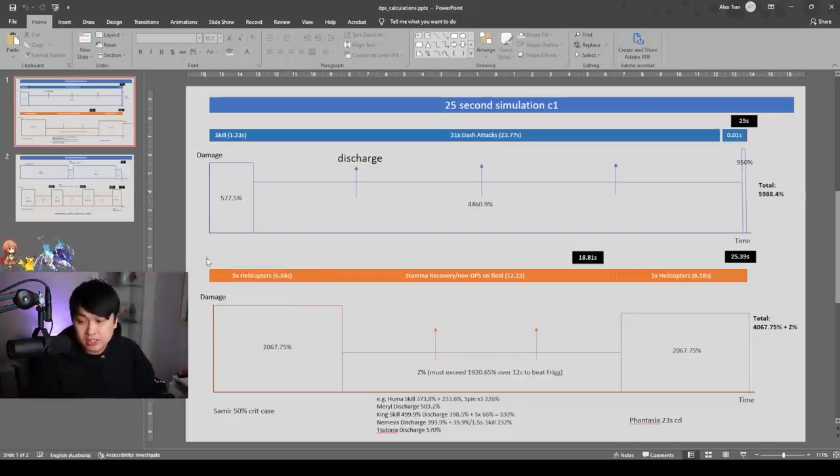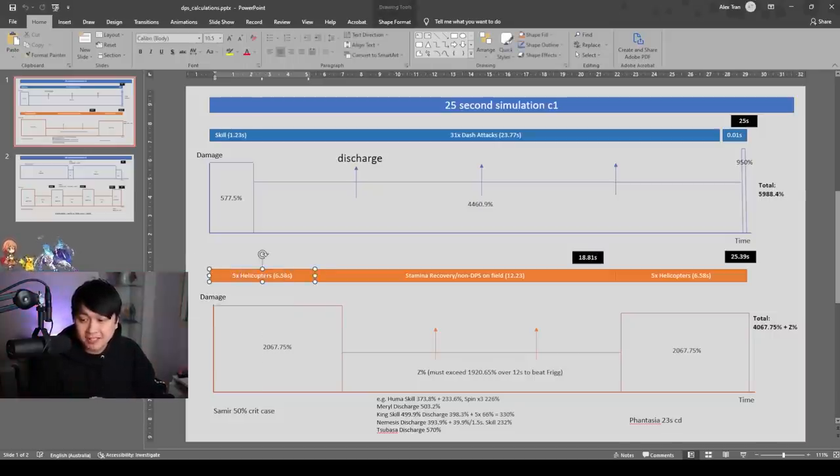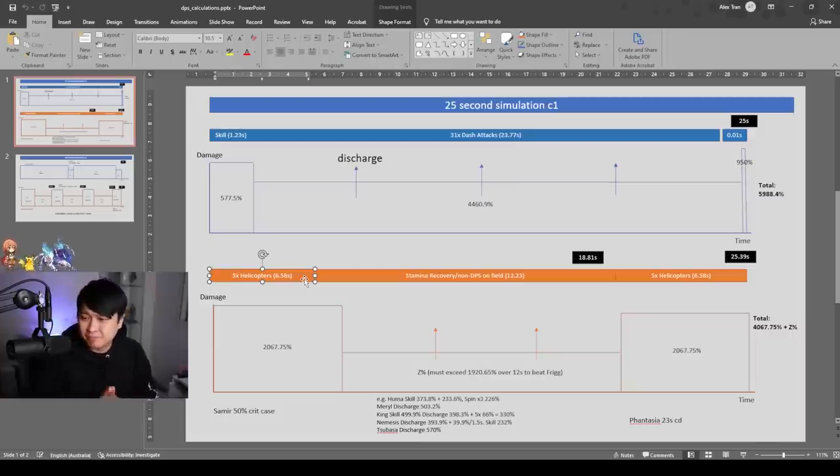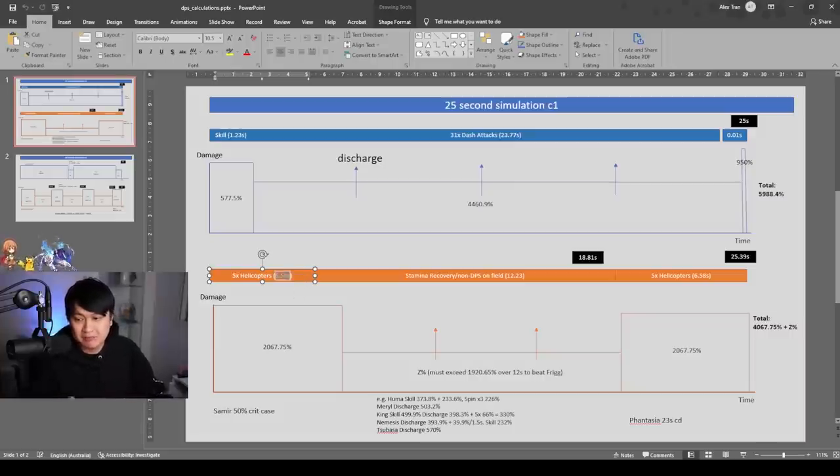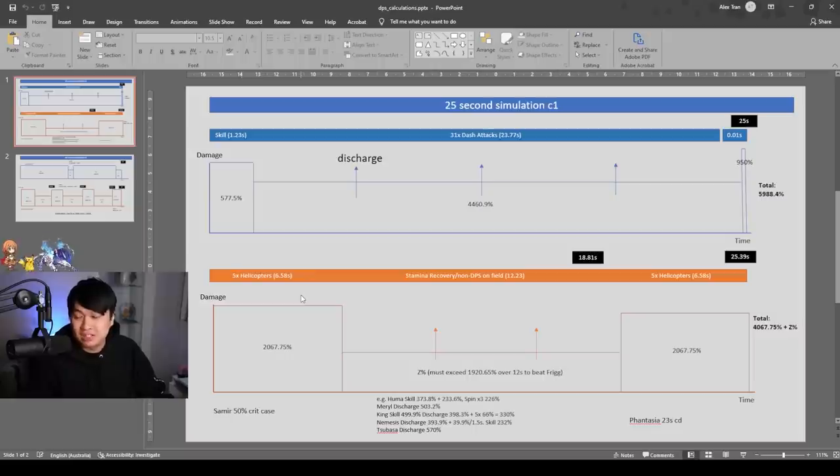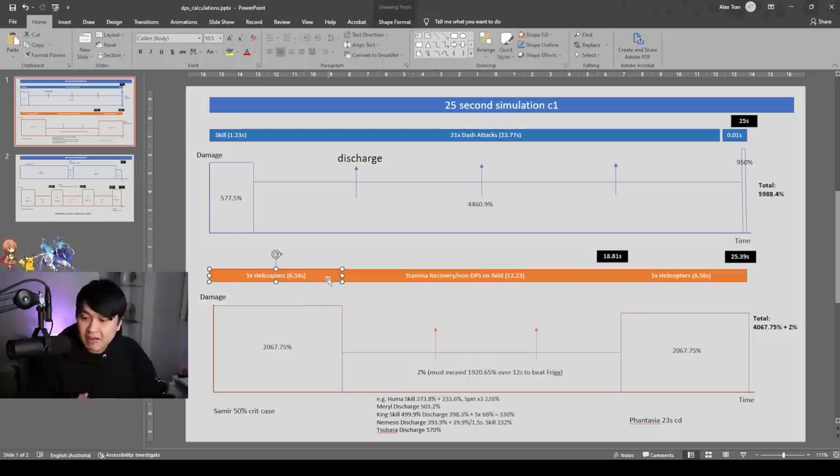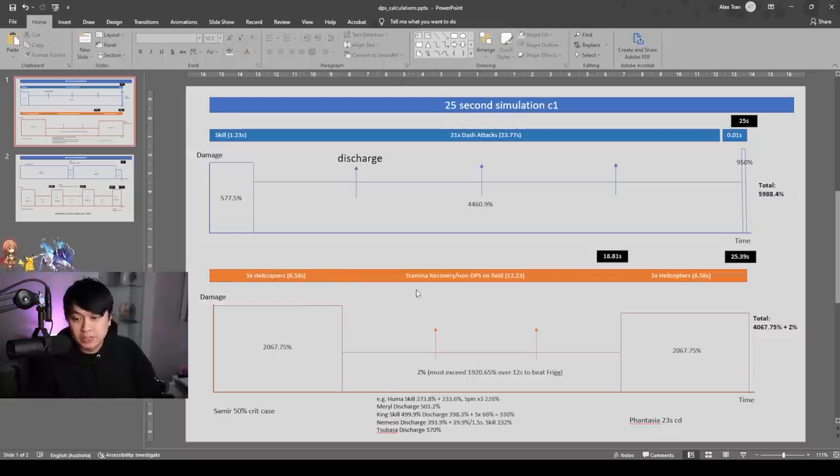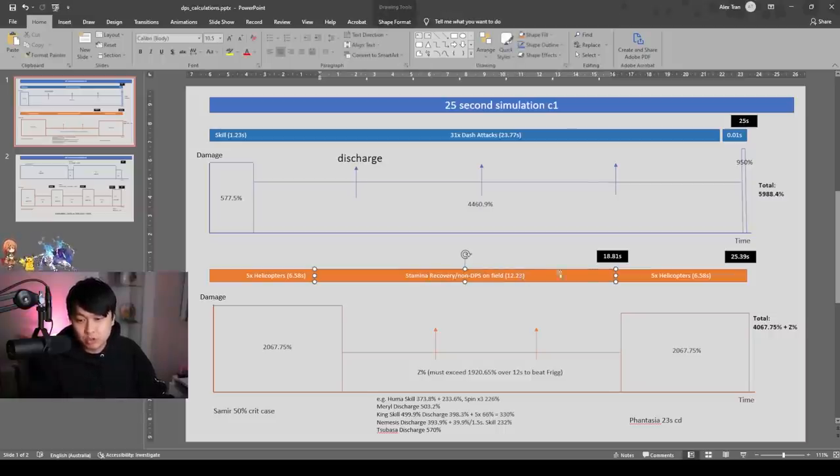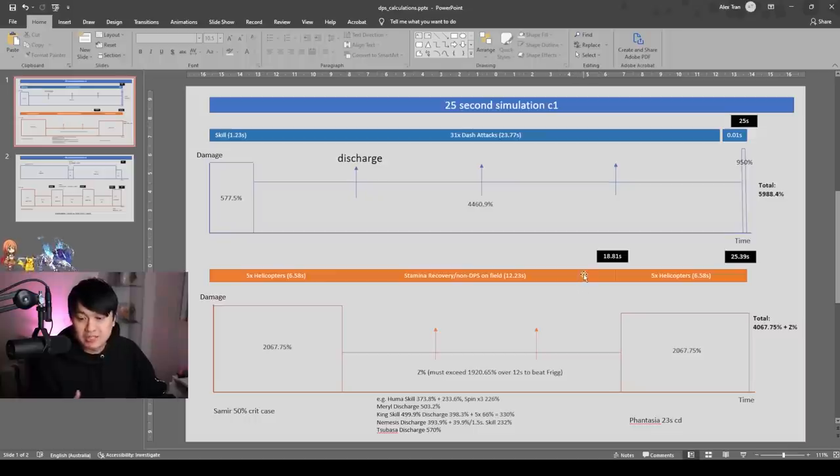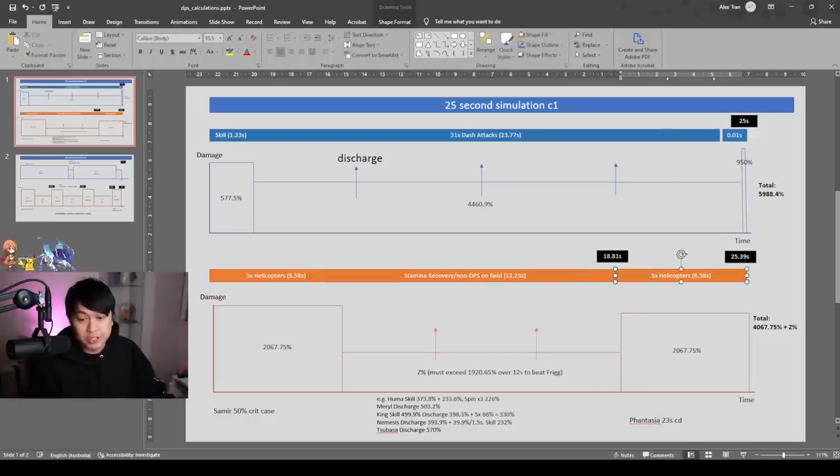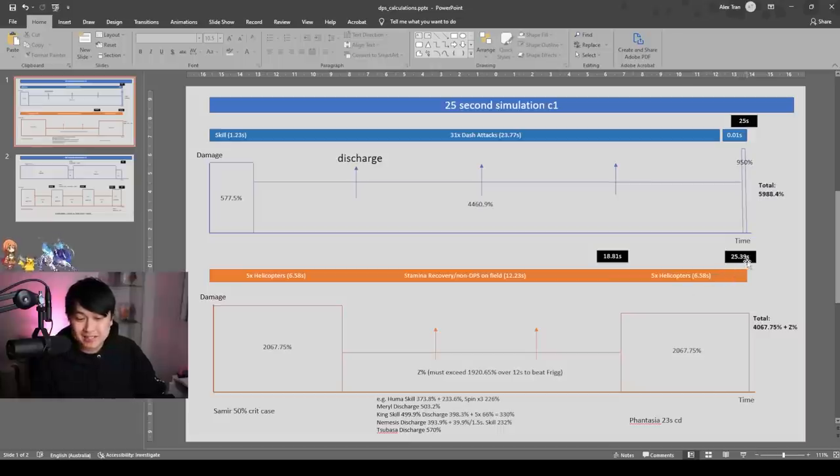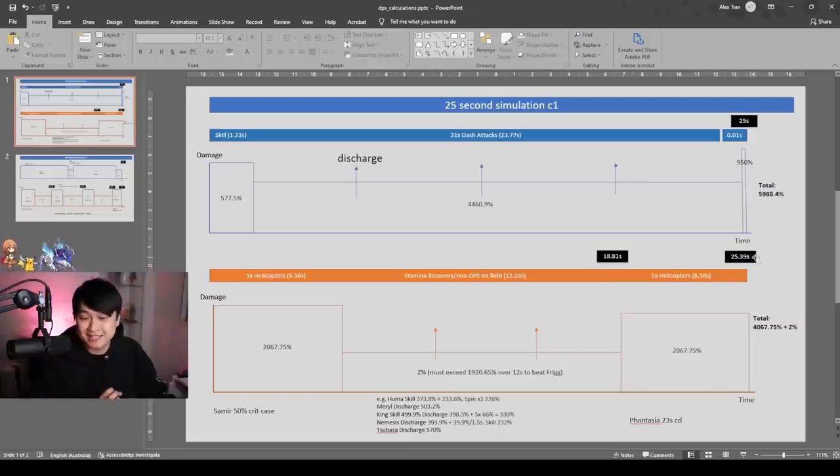And then on the other hand, we've got Samir's case in which she does 5 helicopters in 6.58 seconds. I did change this from the 7.3 because I just did more testing and found that it was possible to actually fit into 6.58. My boomer hands got me 7.3 the first time. And then after the 5 helicopters, we then go into stamina recovery slash non-DPS on the field, which lasts for 12.23 seconds, in which after our stamina recovers, we can go back to the helicopters again.